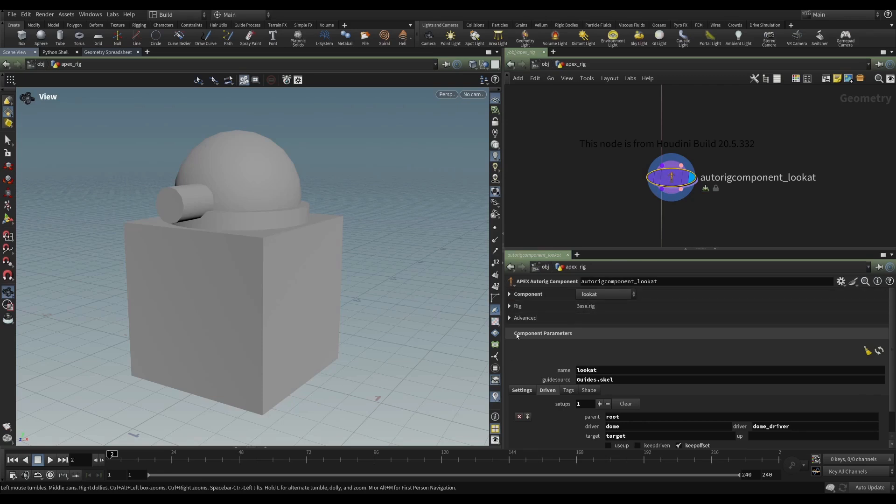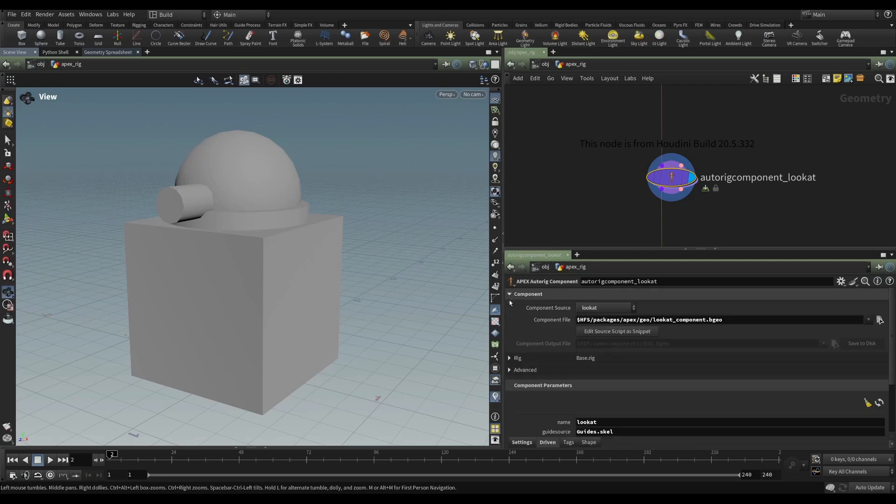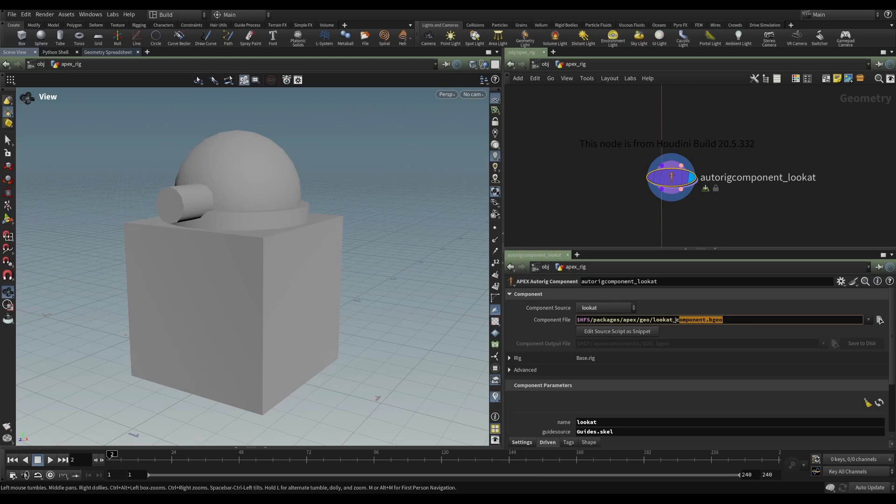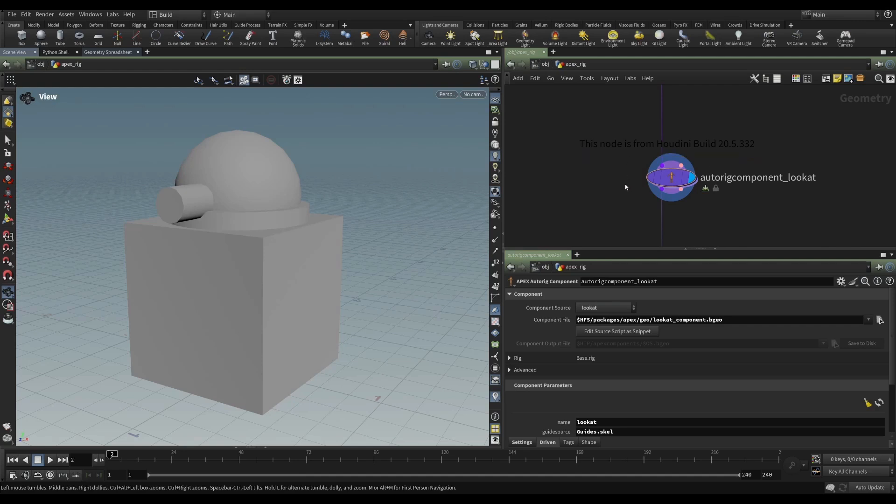These component parameters are created from this definition here. And in this case, it is the look at component geometry. And if this geometry changes, for instance, this node was built in a production build 20.5.332. But this scene that I'm using right now is in build 20.5.370.